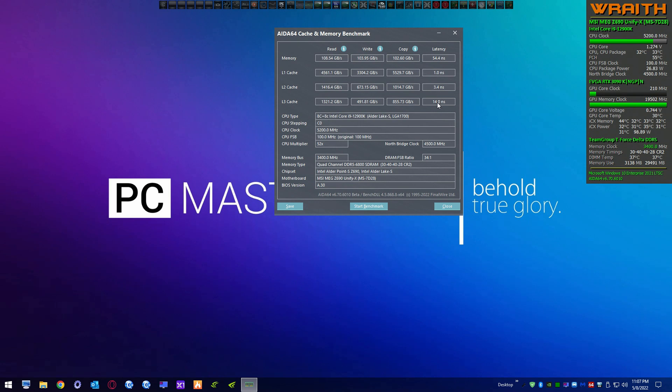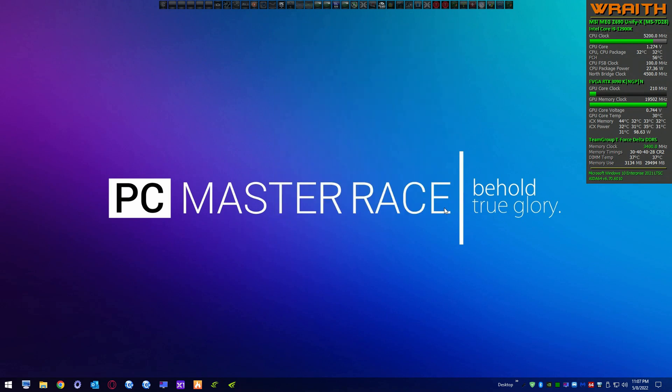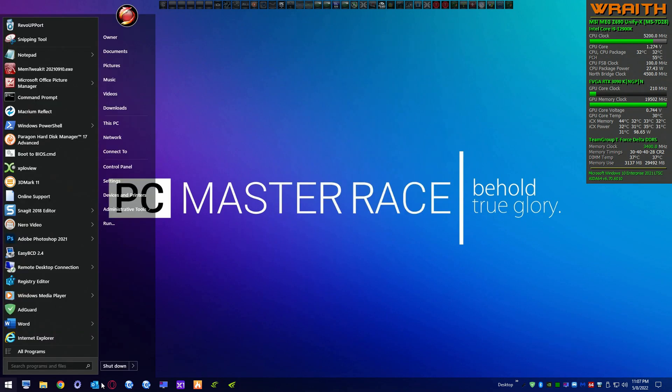Take a note of those latency values — not too bad, but we'll compare those with Windows 7 when we reboot.